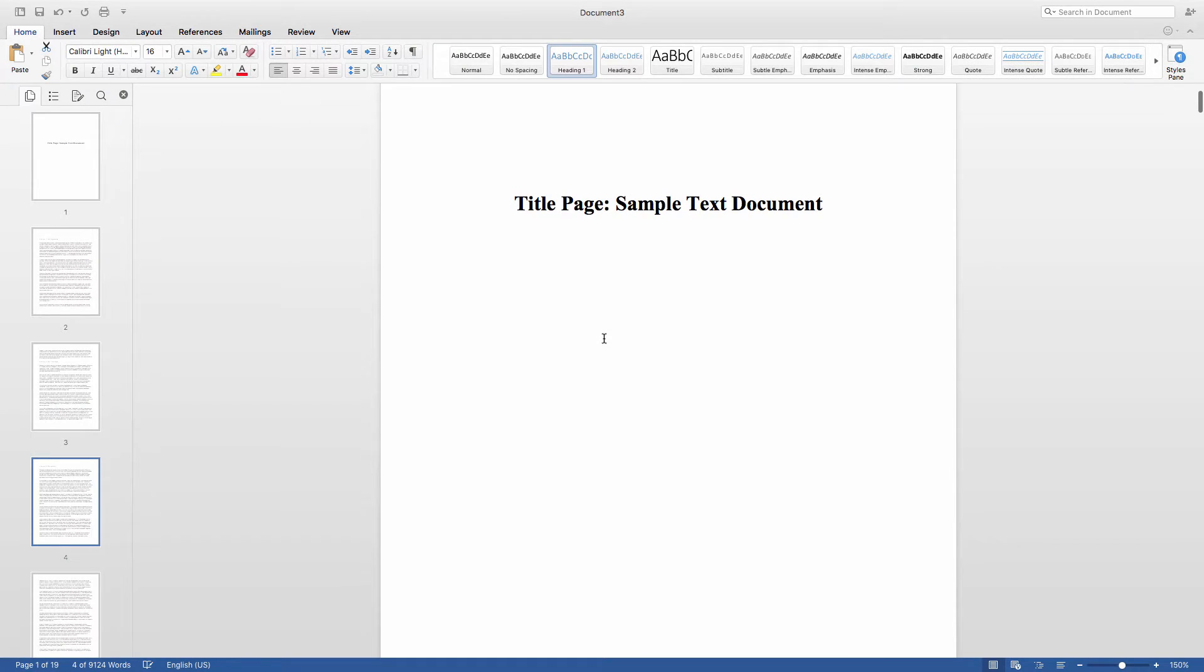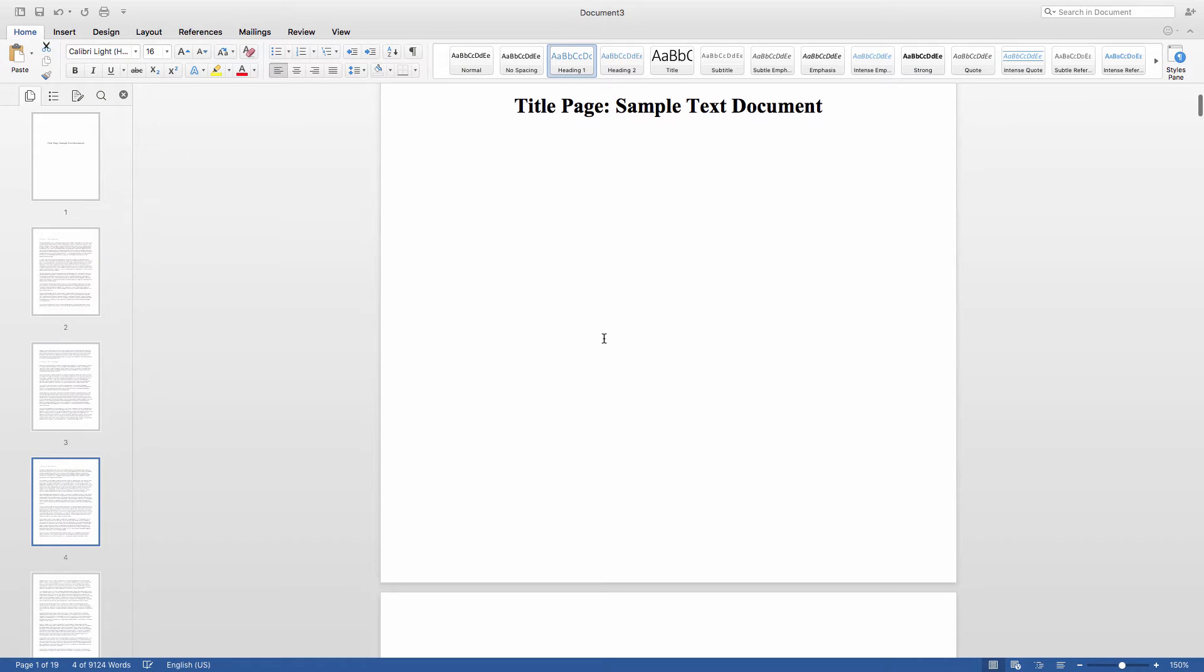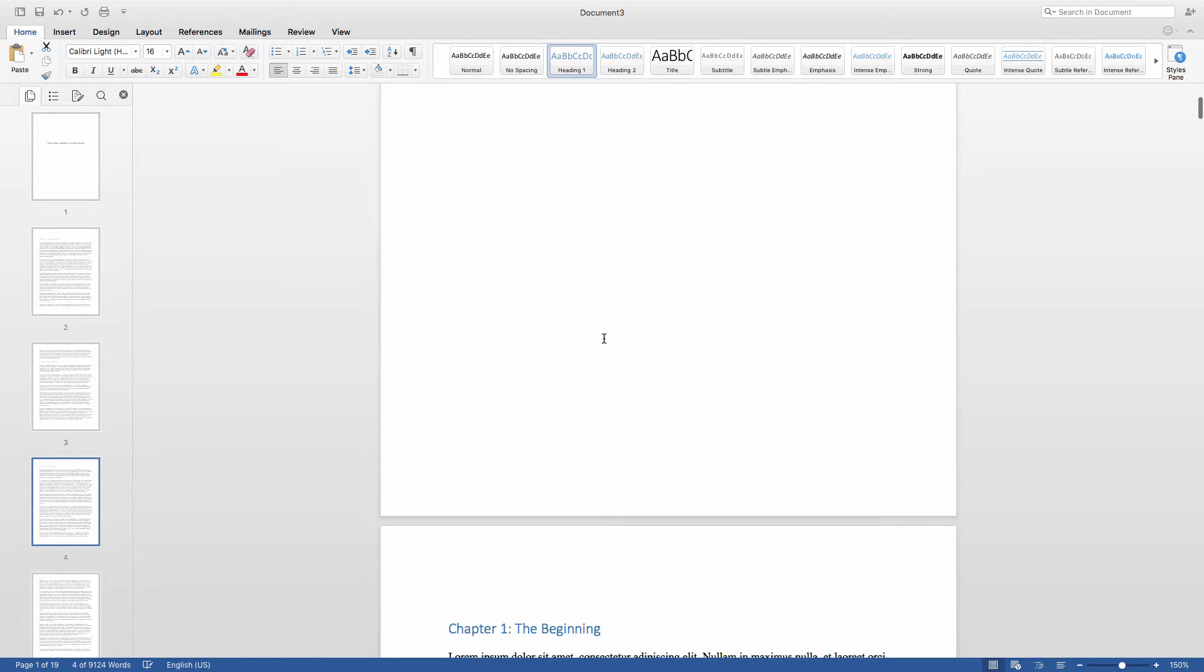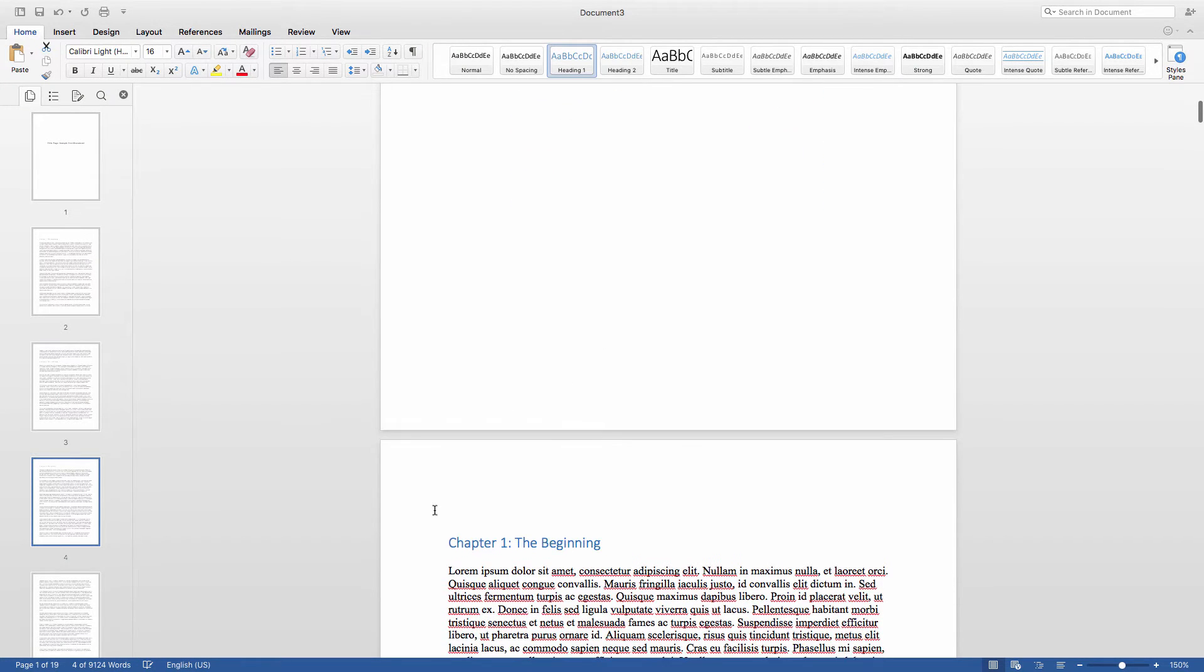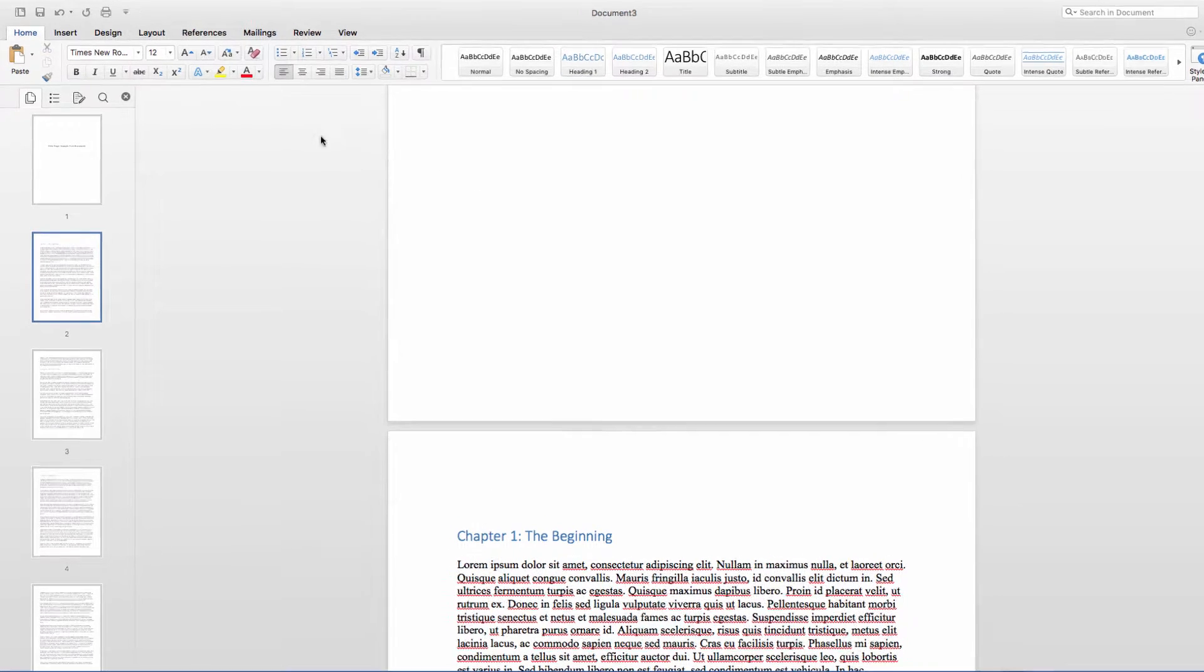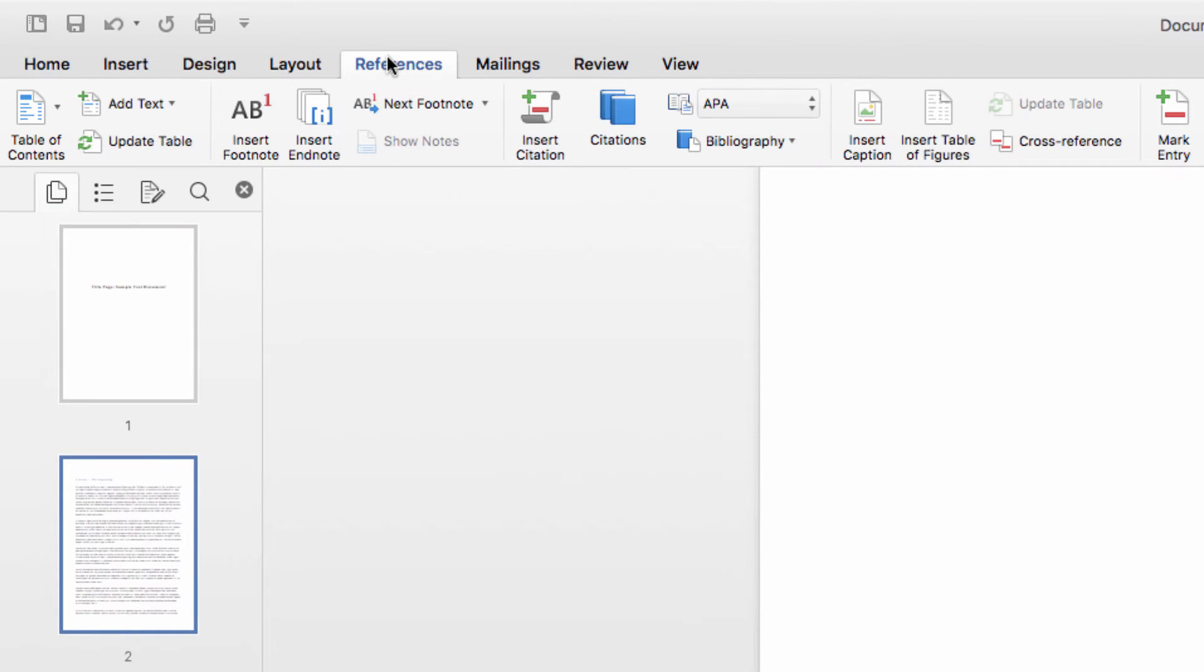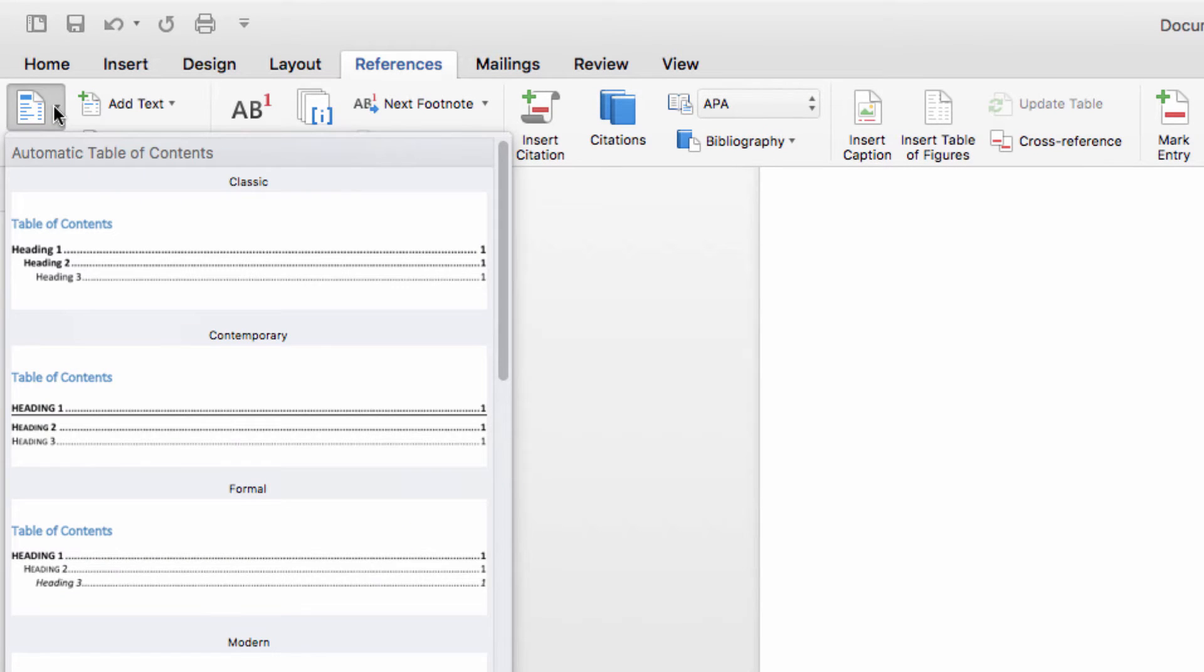Next, let's pick a place to insert a table of contents. I want this near the start of my document, right after the title page, so I'm going to place my cursor there now. Then click References, Table of Contents, and create an automatic table of contents.